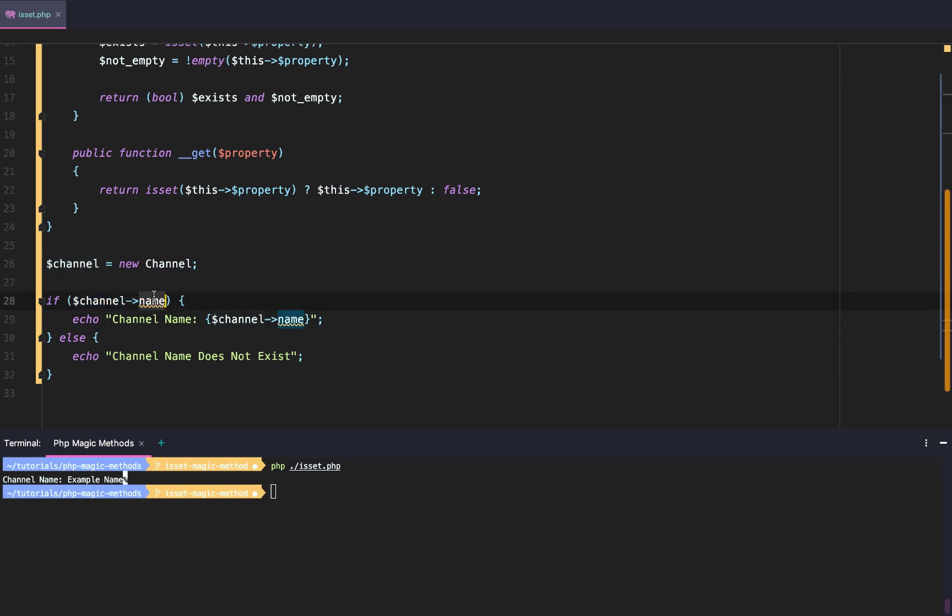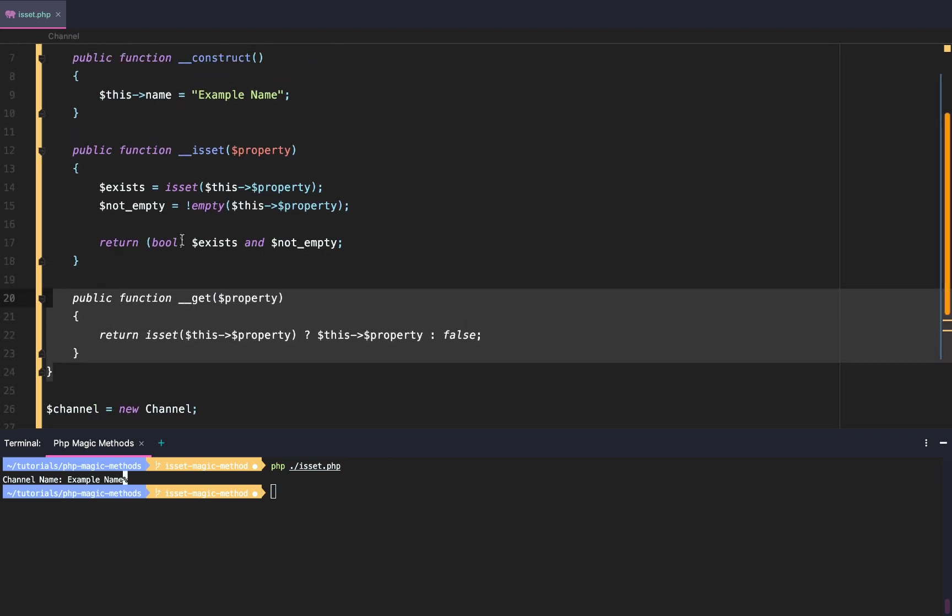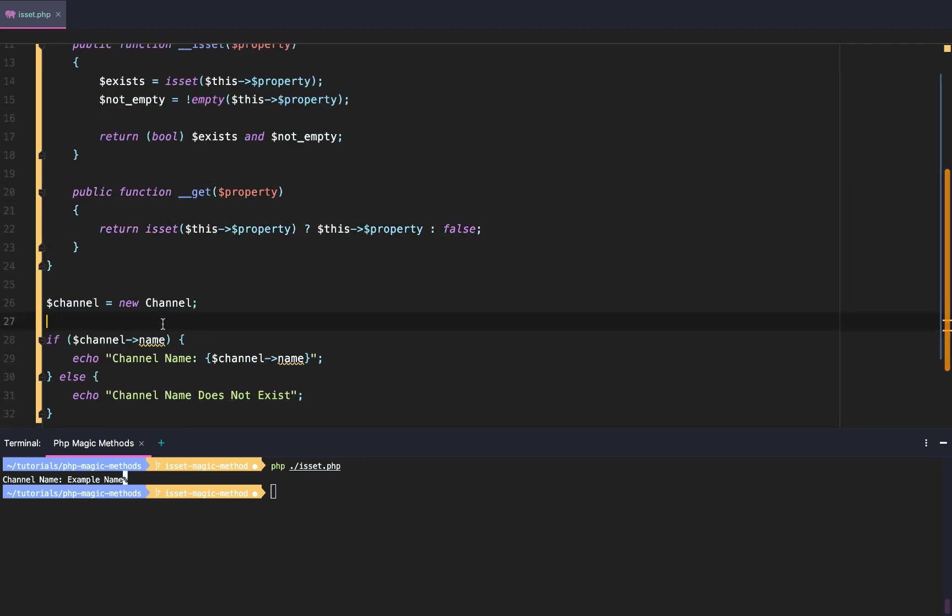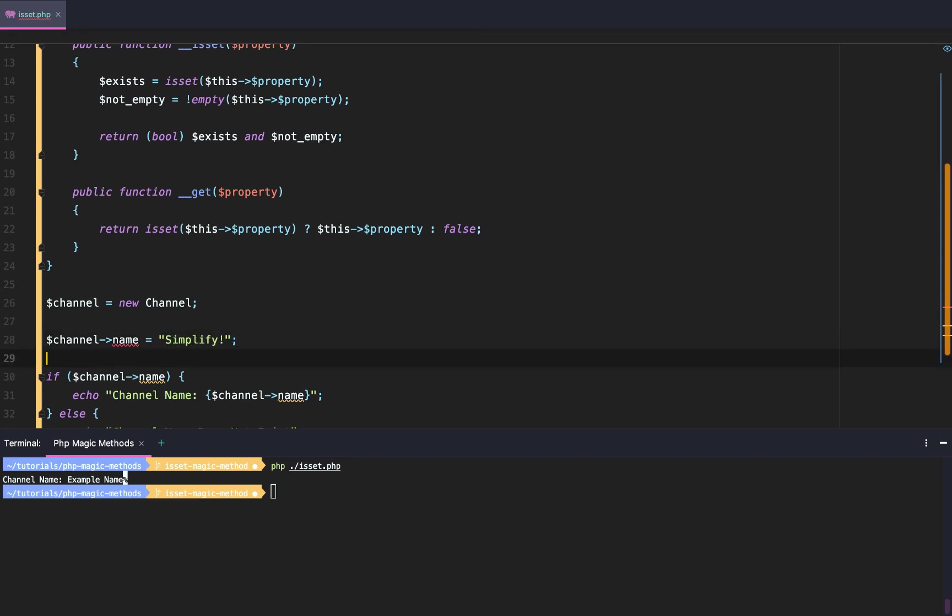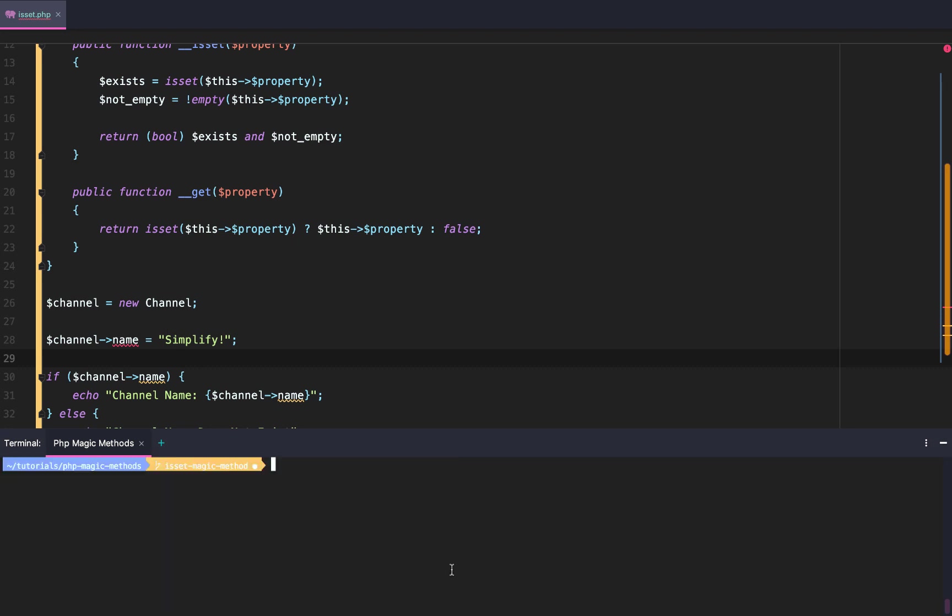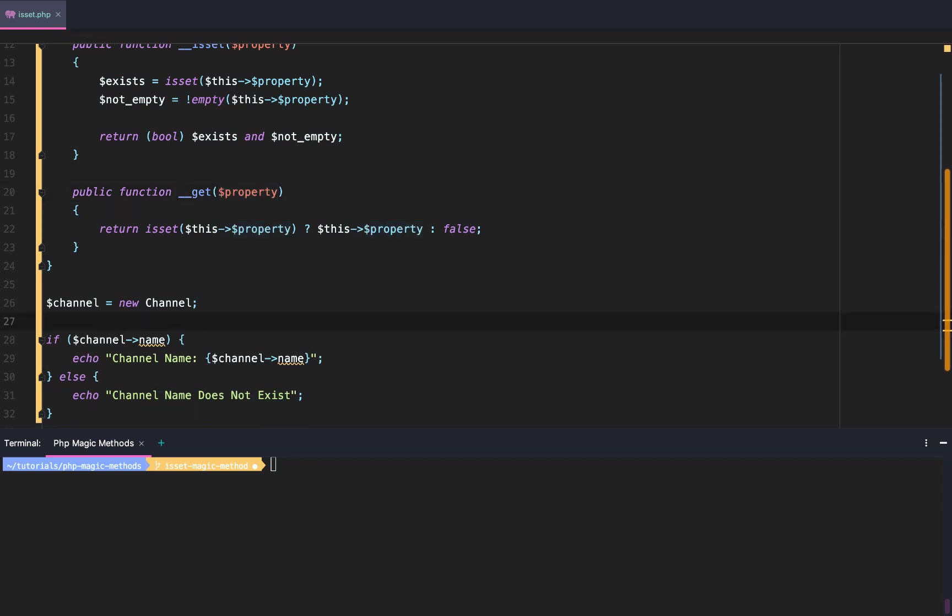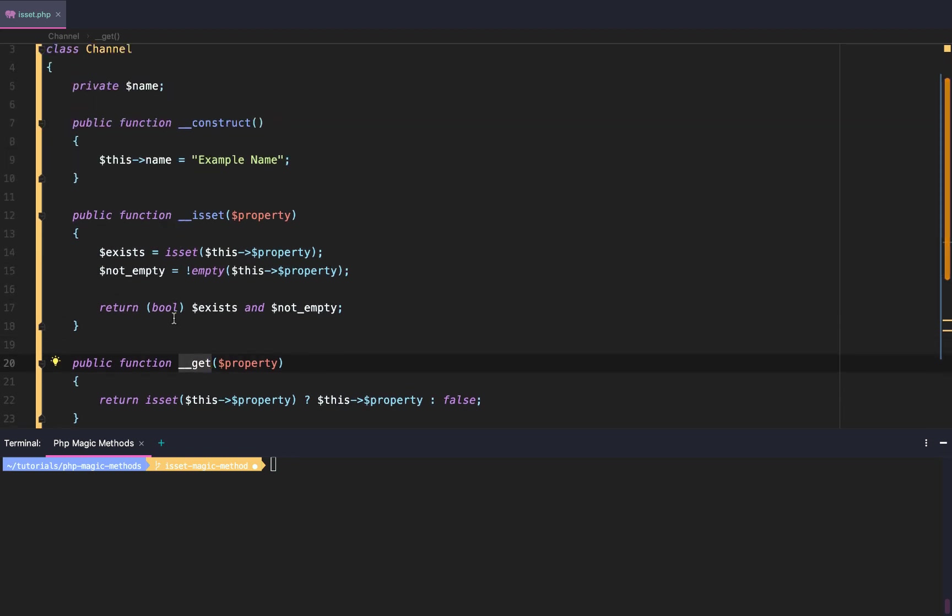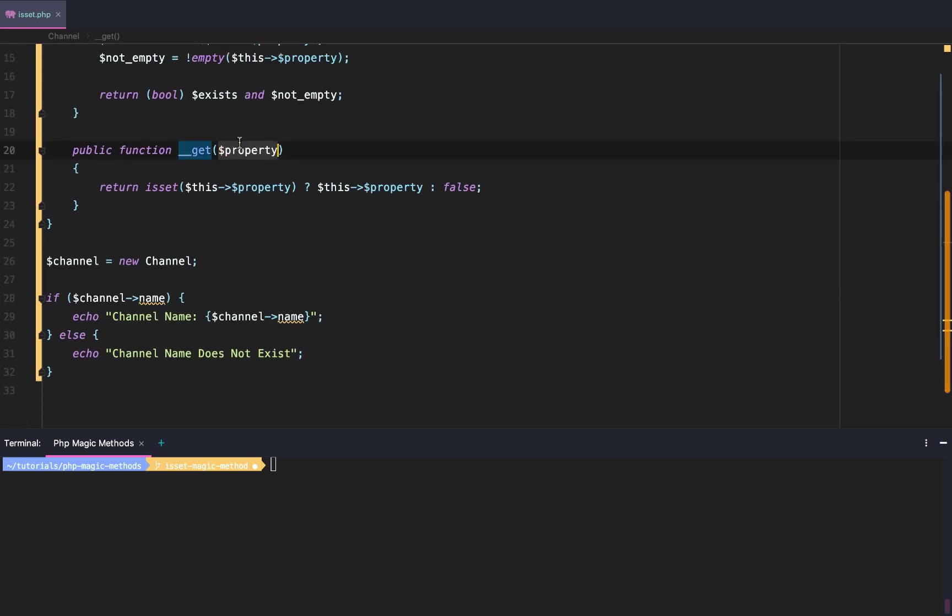Well, because of this scope. Because we're in the scope outside of our class and name is private. Normally, if we did $channel->name, like if we do $channel->name and we try to set it is simplify, then it's going to error out on us. It's private, right? So why doesn't it error out on us down here? Well, it's because we added our magic __get method. And so whenever we try to get a property on an instance that is either not defined or is out of the scope that we can access, then it's going to do this.